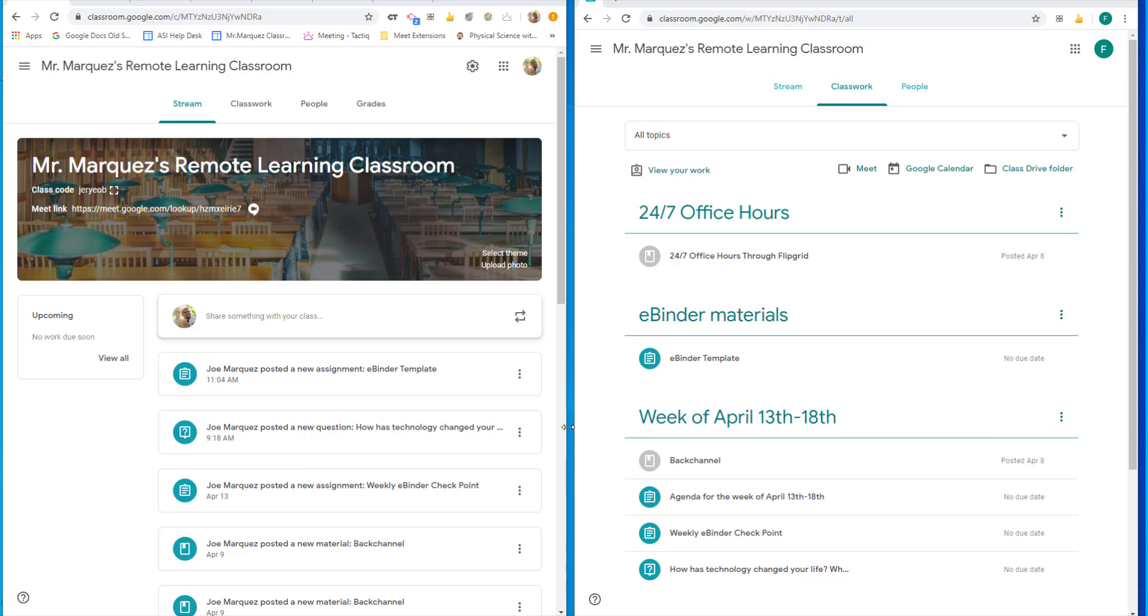Hello everybody, Joe Marquez here once again from the Sons of Technology. I want to showcase for you five of my favorite Chrome extensions to use with Google Meets.